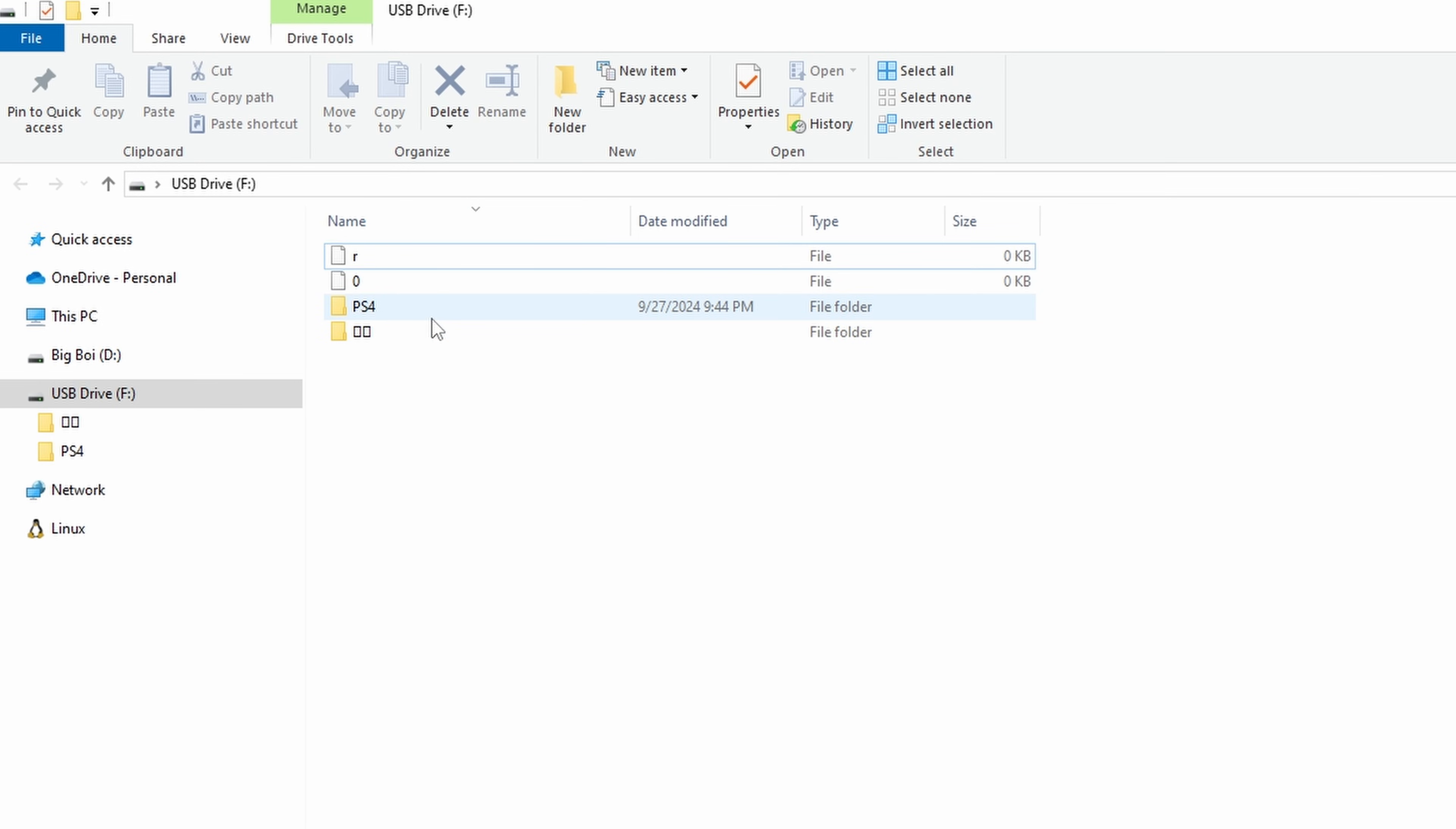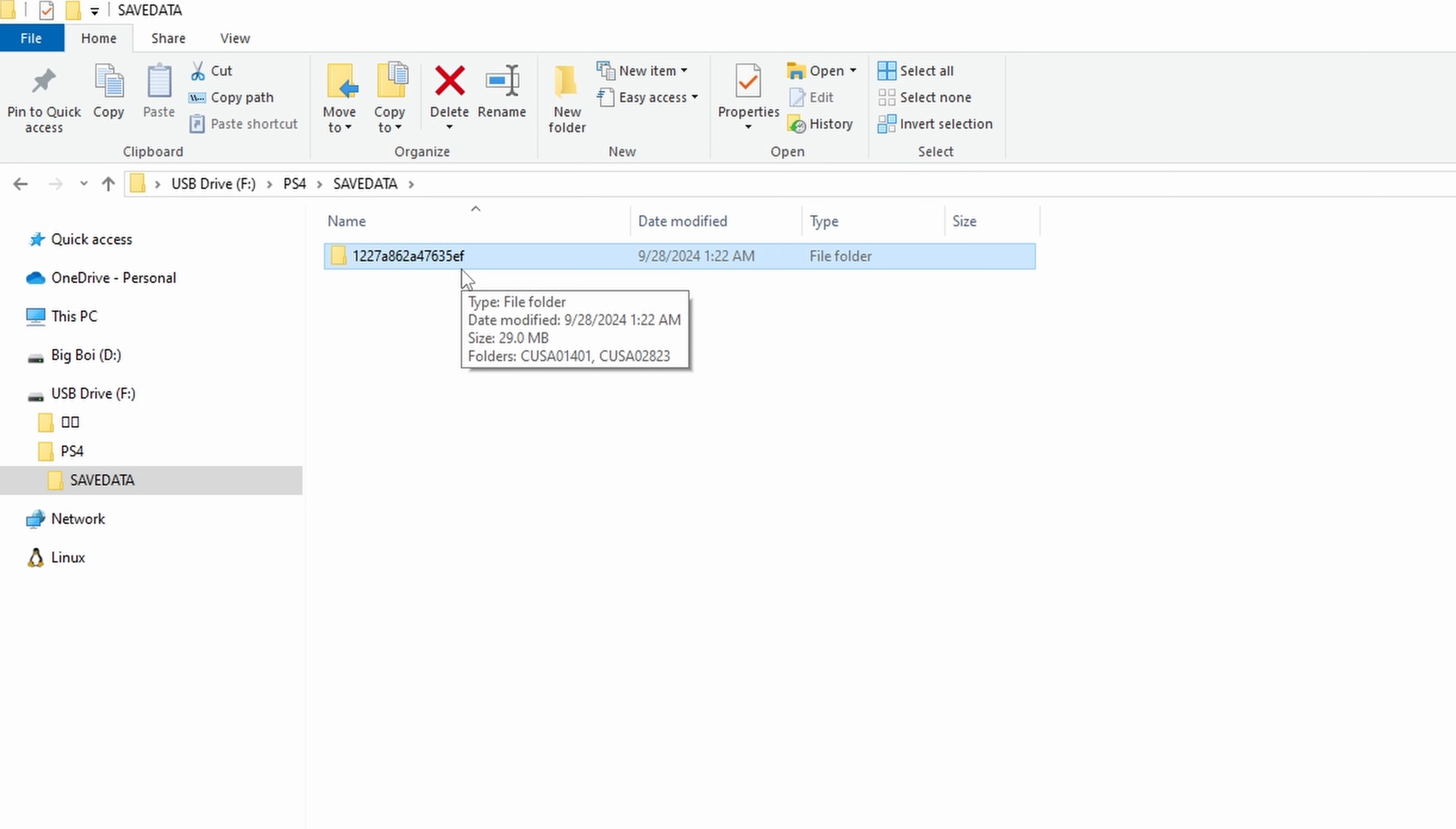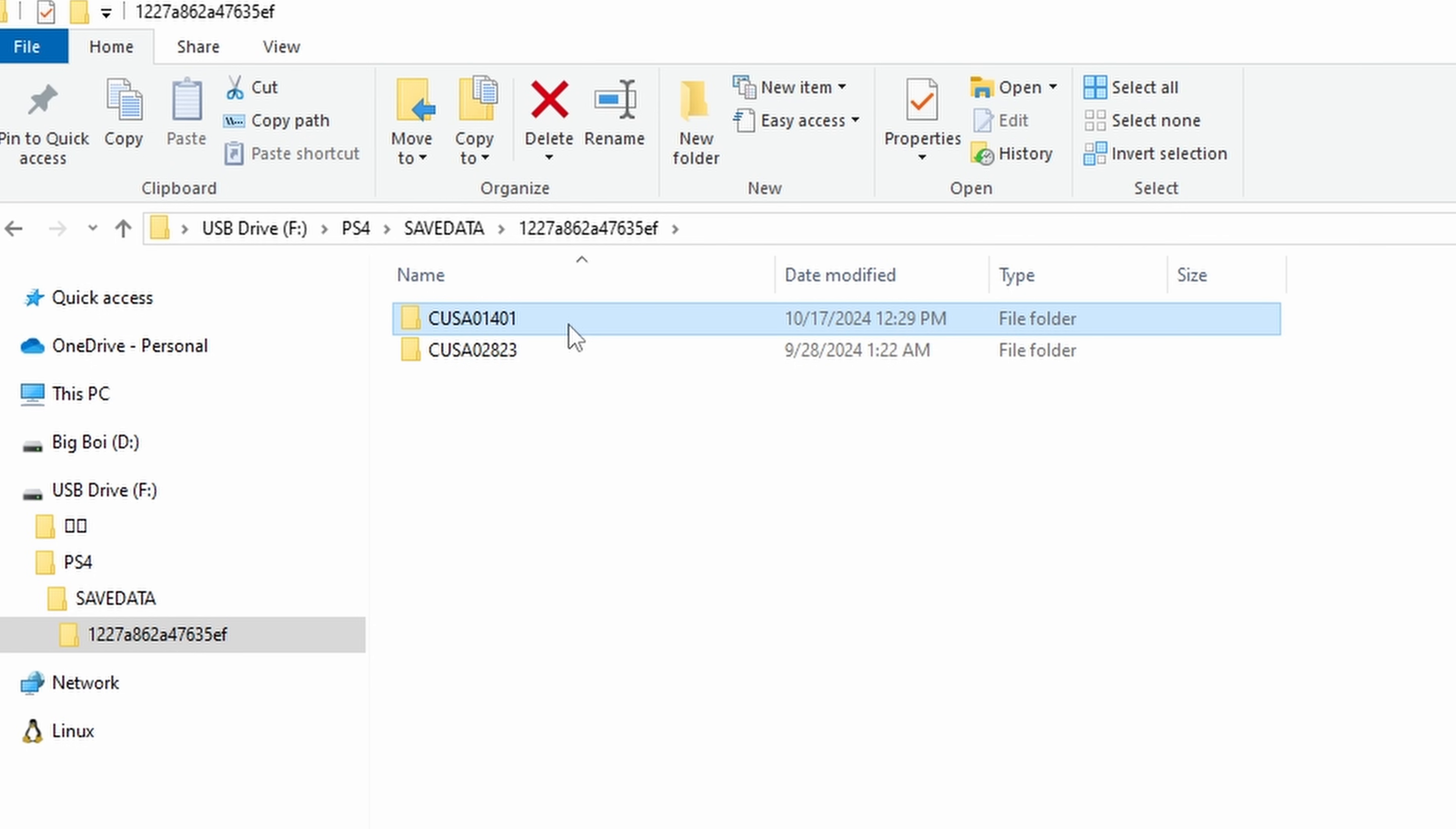Once you plug your flash drive back into the device you're using, either a PC or mobile, you will find your PS4 folder, save data, and you'll see this weird looking folder name. If you notice, this is the same exact numbers that you got whenever you use the My Account ID. This is just showing that this is the account that is linked. And inside, we will find our CUSA files.